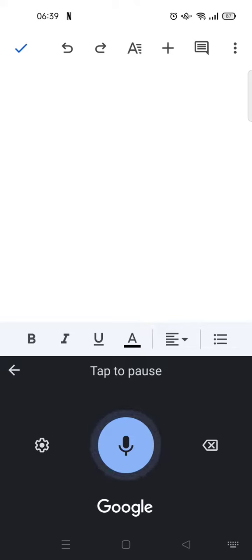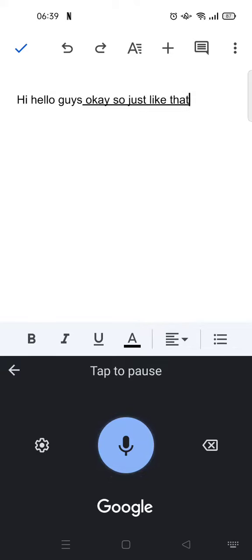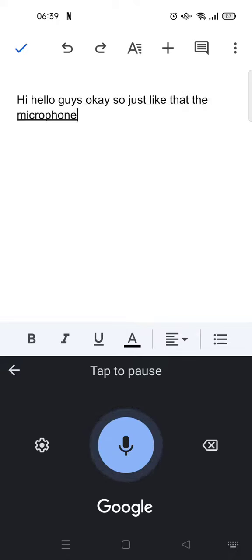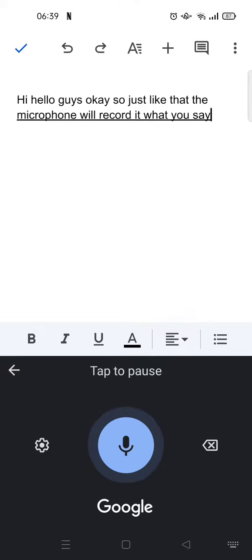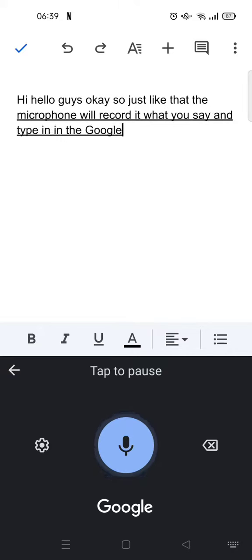Hi, hello guys, okay so just like that the microphone will record what you say and type it in the Google Docs mobile.